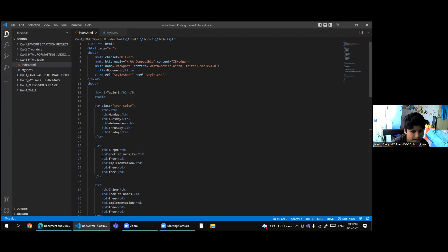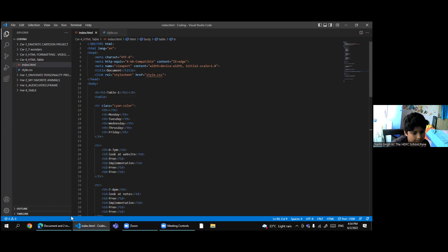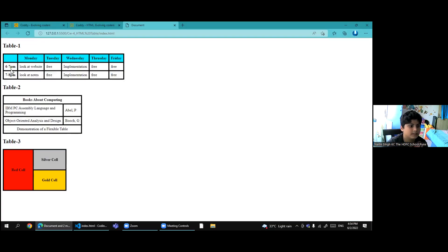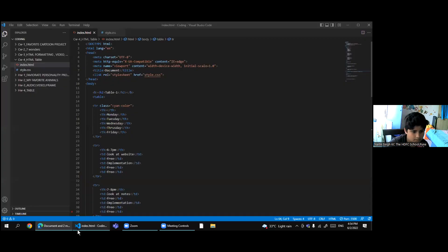So if we add td, like I added here 1, 2, 3, 4, 5 td. So I am having 1, 2, 3, 4, 5 td here and this is th.